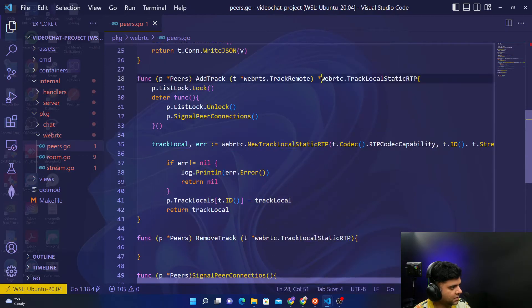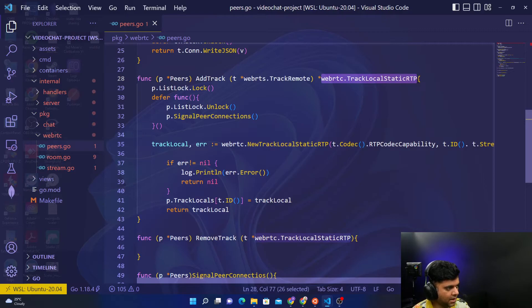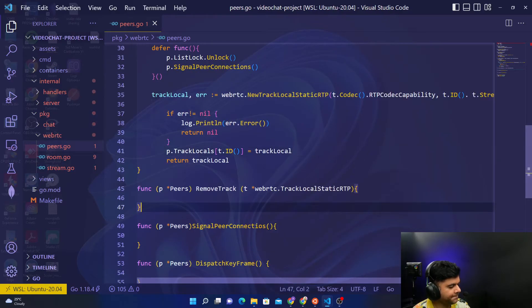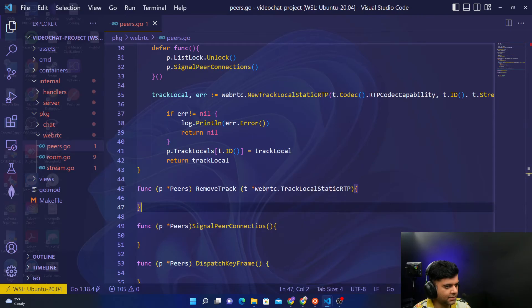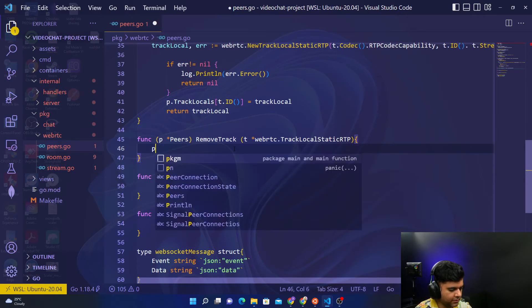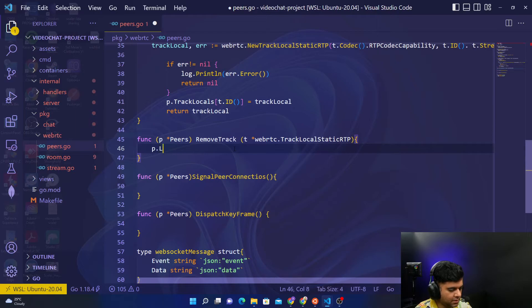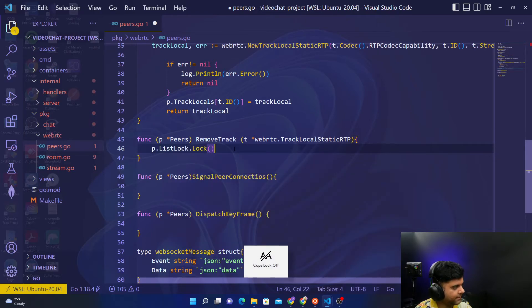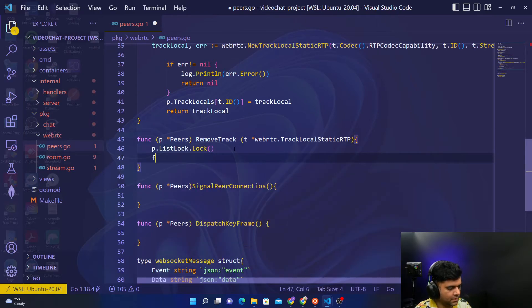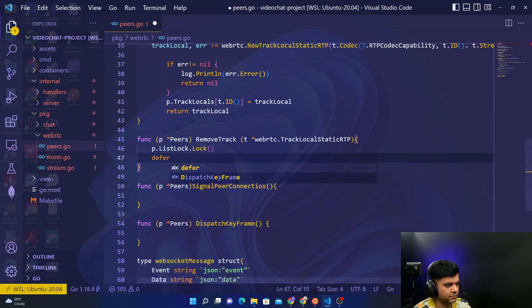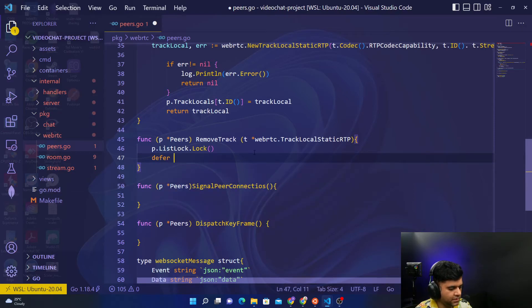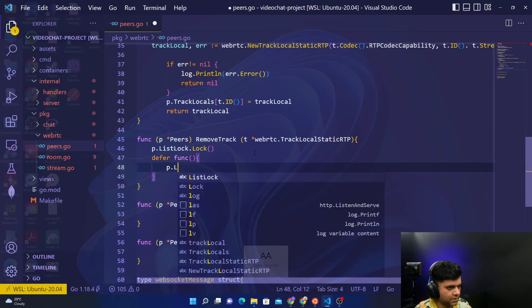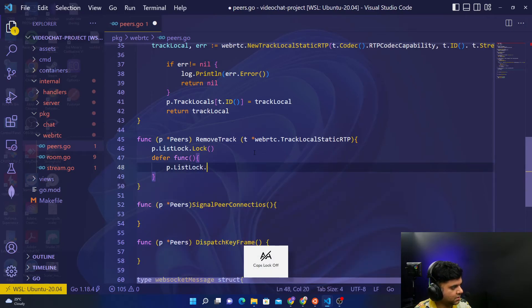Which is track local static RTP is what you're returning from this function. Remove track basically does the opposite. So with remove track what we'll do is again we'll start with P dot list lock dot lock, and very similar we'll say defer func P dot list lock dot unlock.